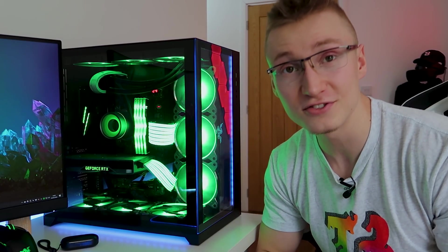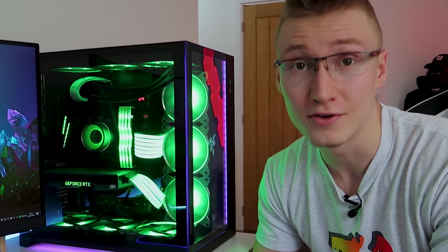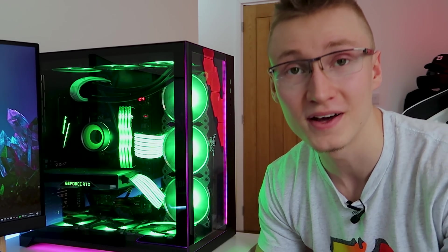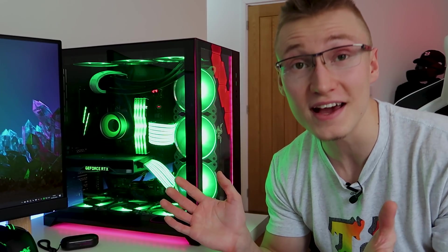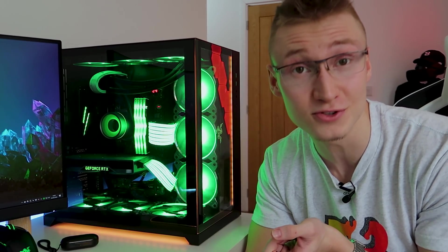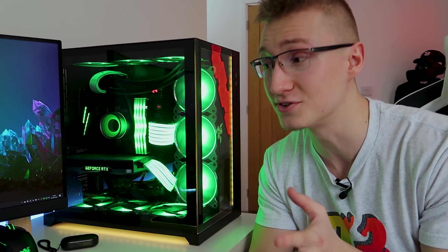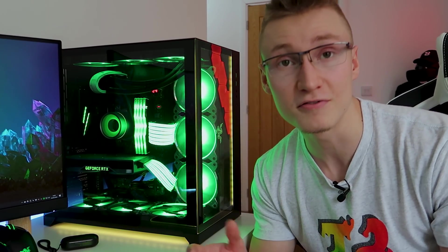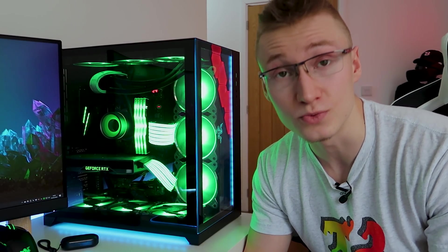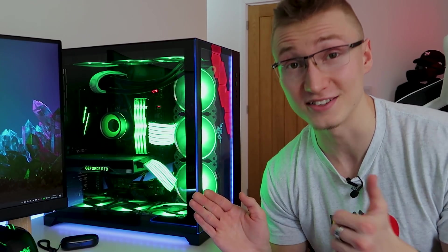But anyway today's video is all about syncing ASUS Aura with Razer Chroma and it can all be achieved very easily using one app and everything actually works seamlessly. Once you install the app you don't have to do any kind of mucking about with settings or anything it just works.